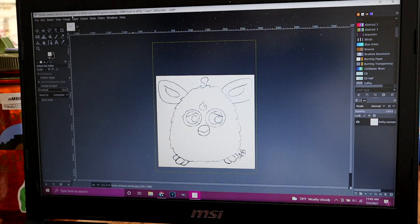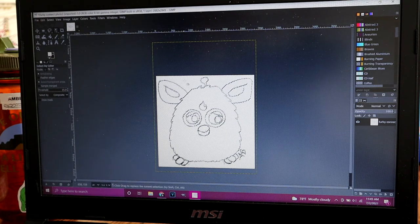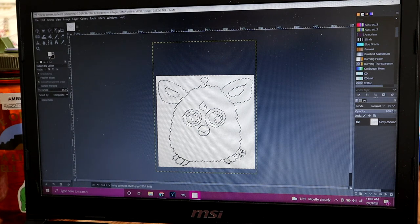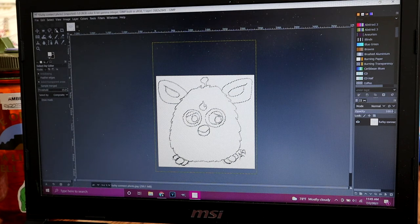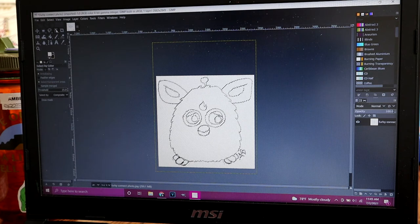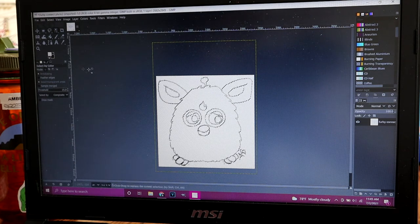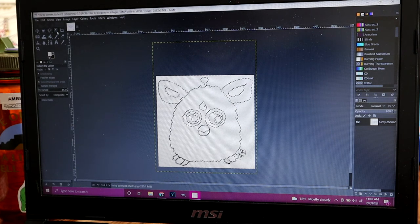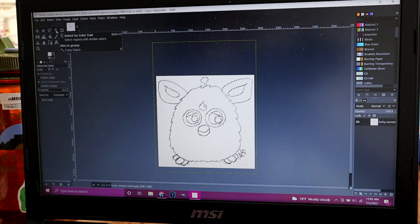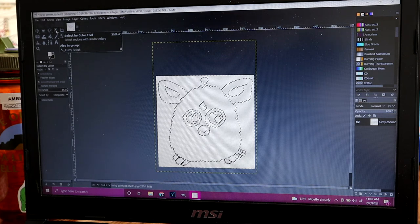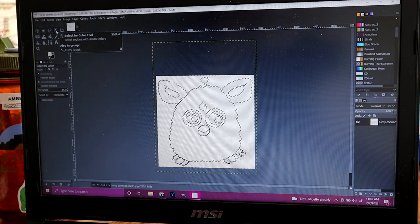Once you have that, you can do this button up here. That's called the select by color tool, if you hover over it.